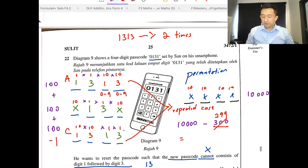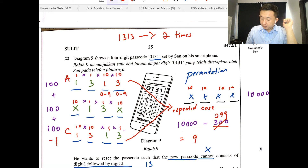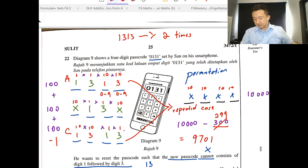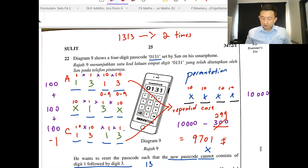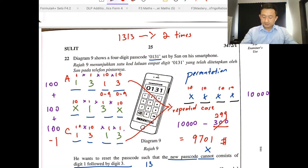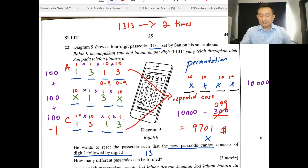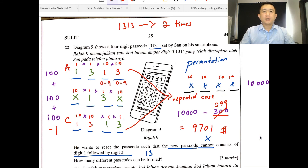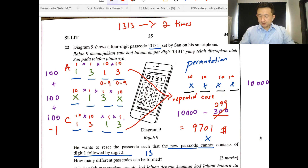So the answer is 10,000 minus 299 = 9,701 ways of resetting the passcode where the new passcode does not consist of digit 1 followed by digit 3. The answer is 9,701.